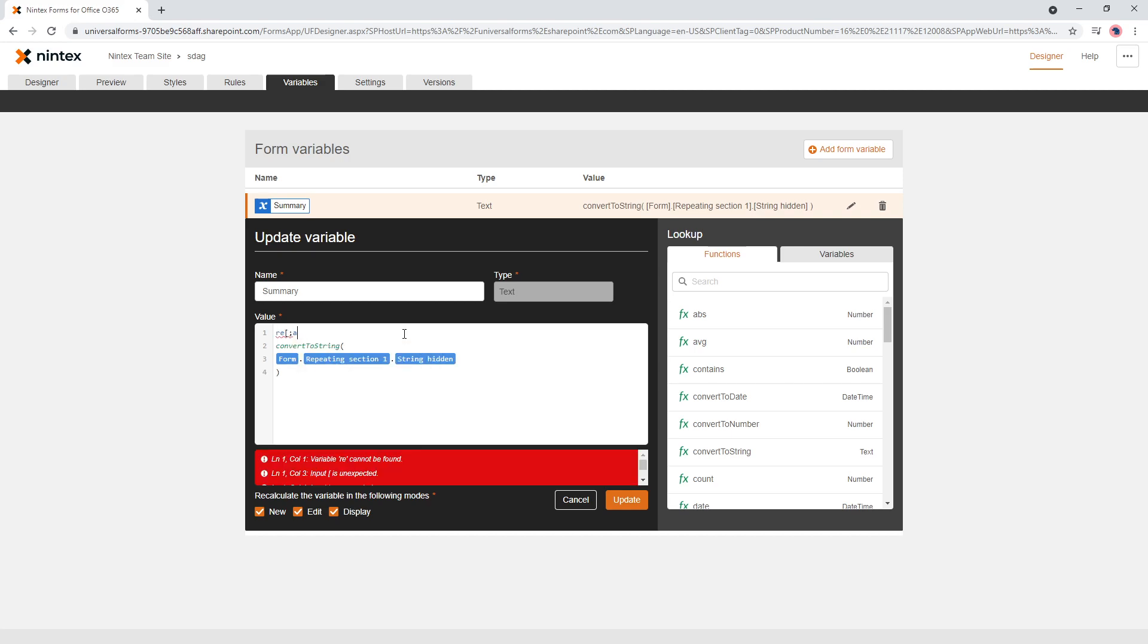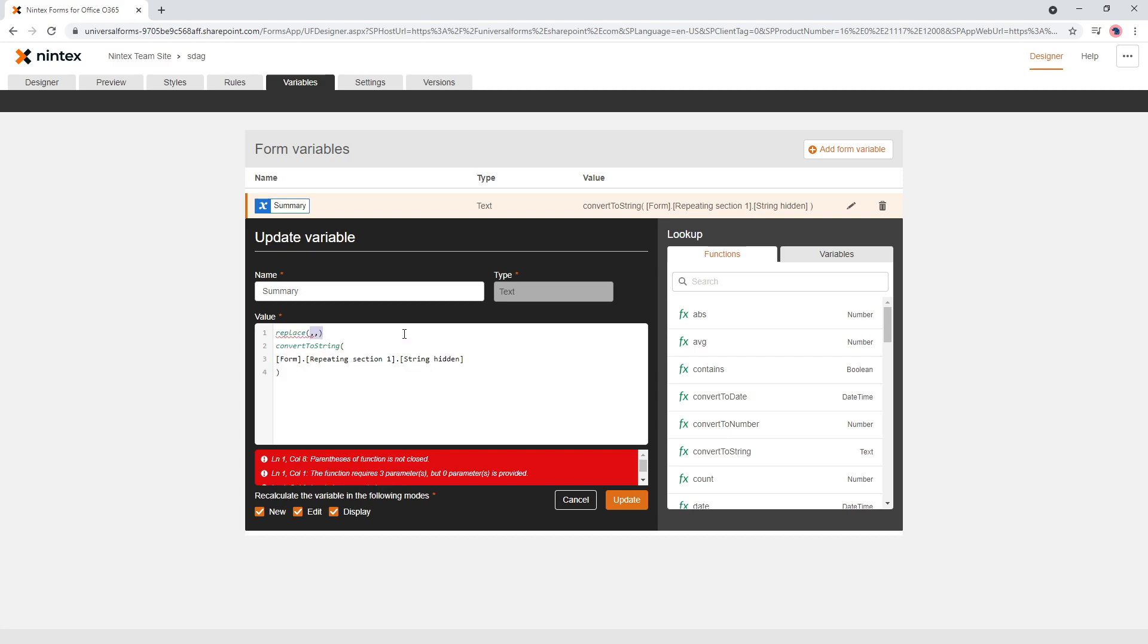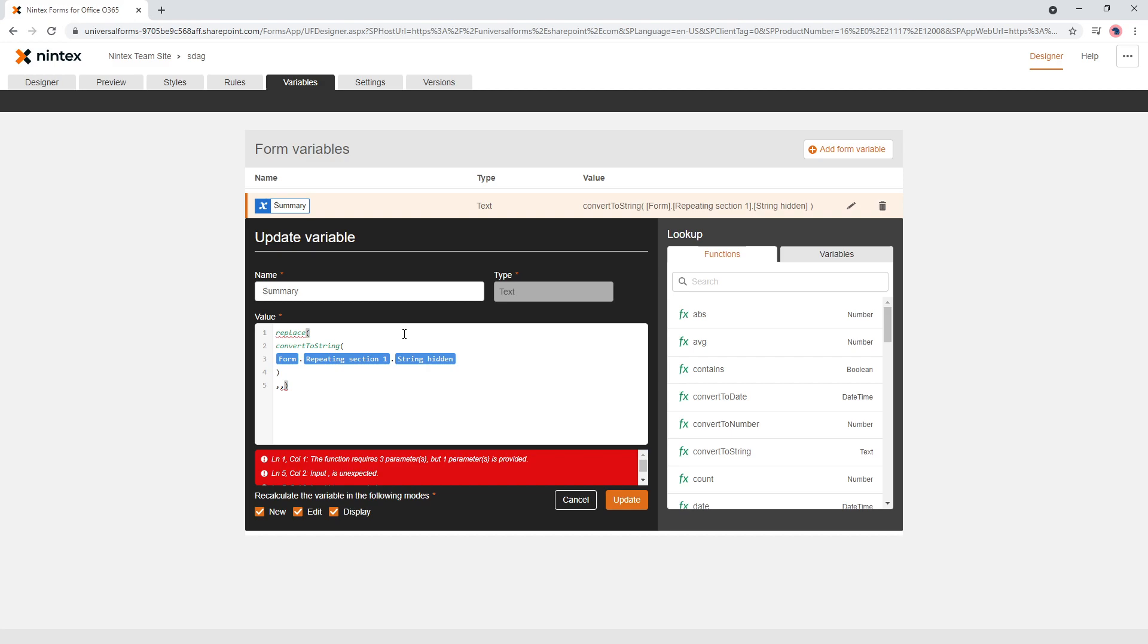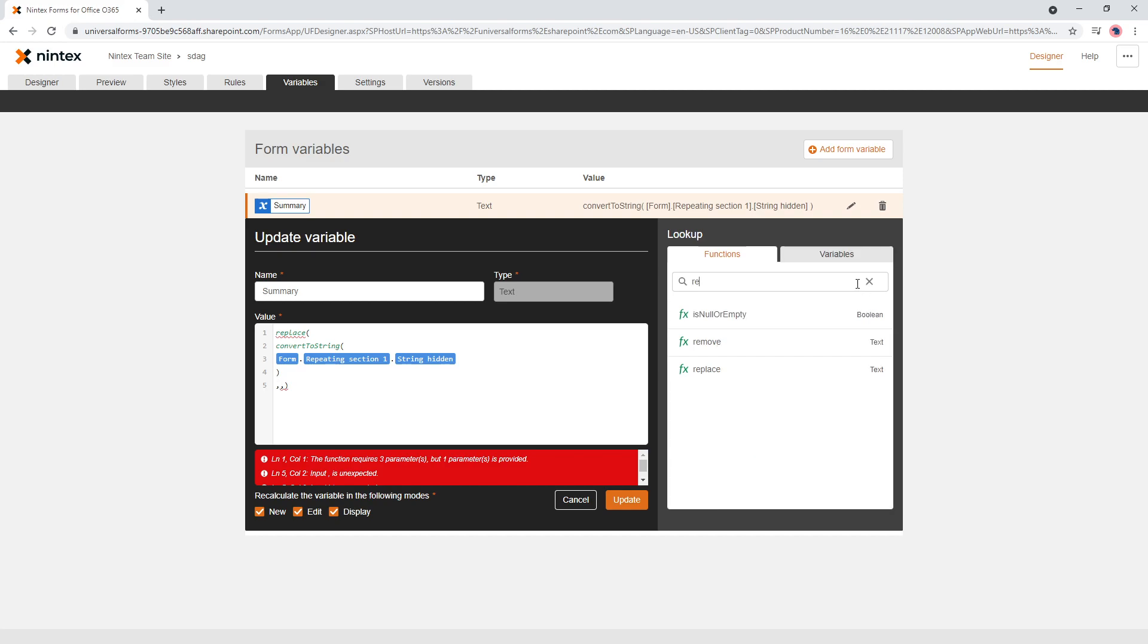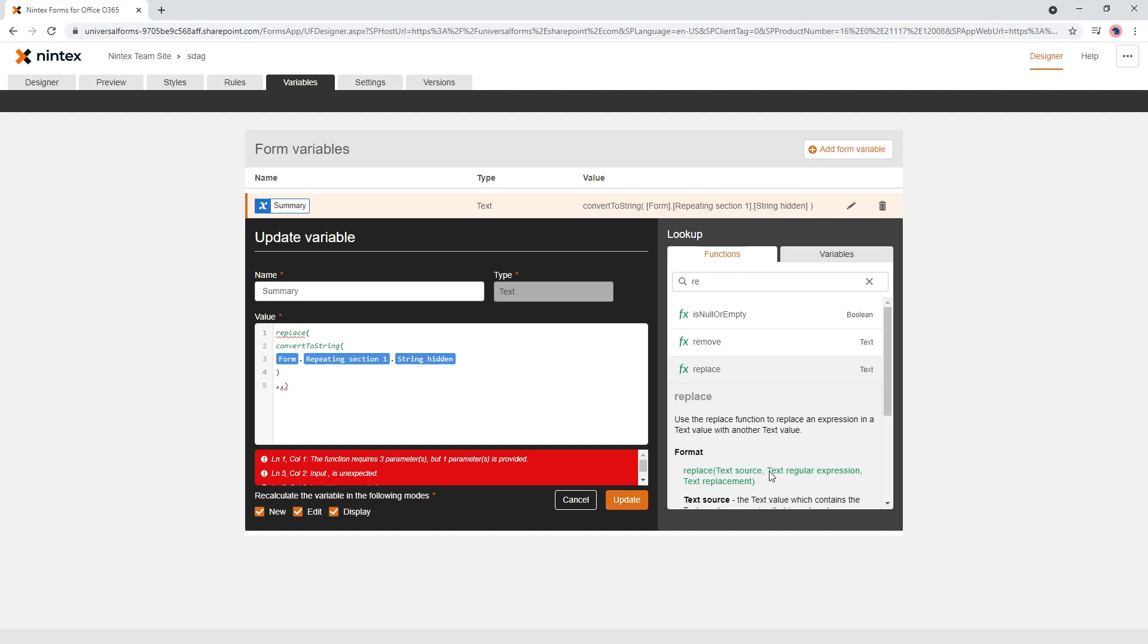So what I'm doing here is, so the replace function. So if you're not familiar, replace function, it's got three inputs. So the text source, which is our variable, the regular expression, which it can be just a string if you're looking for it and the replacement. So what we could do is we could say something like, well, here's my, my string and my input is quotation marks comma, because it's like a string input and a replacement.